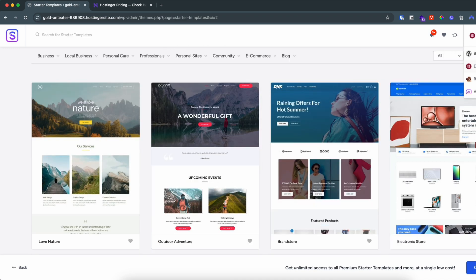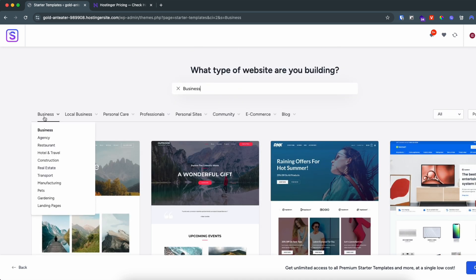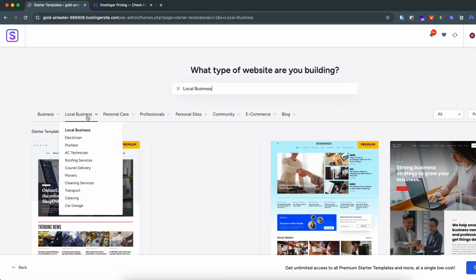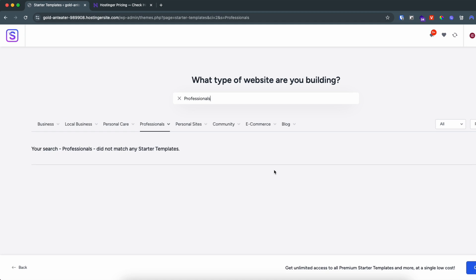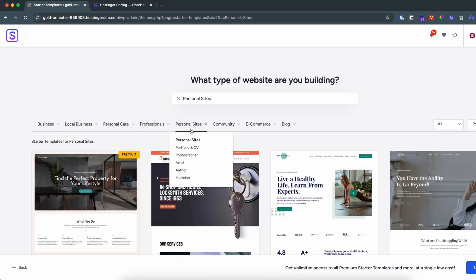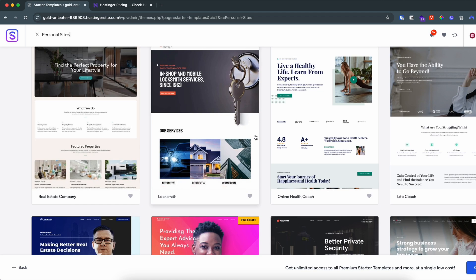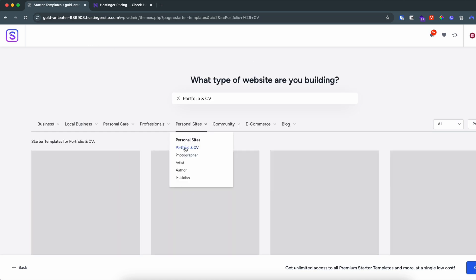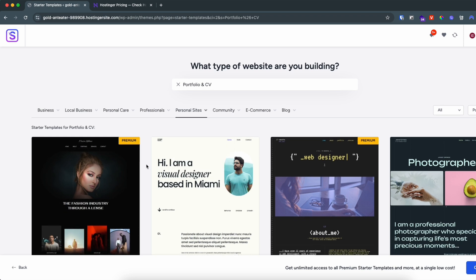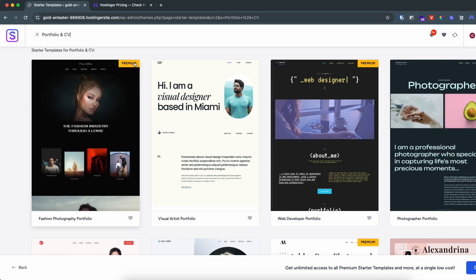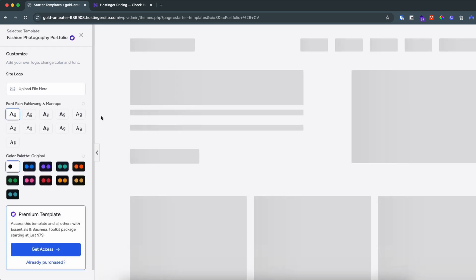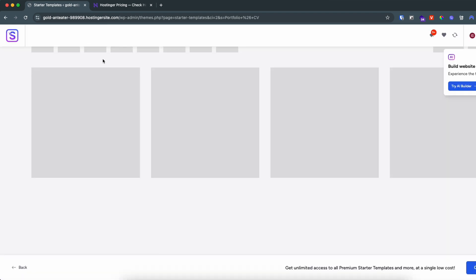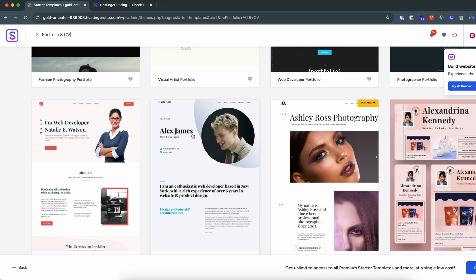Click 'Build with Template' and select Elementor — now you can see all the templates. You can filter by Business, Local Business, Personal Care, or Professional. There are a lot of templates to choose from. I'll go with Personal sites to create a portfolio or CV website. I'll use one of the free ones, since the ones marked Premium require payment.